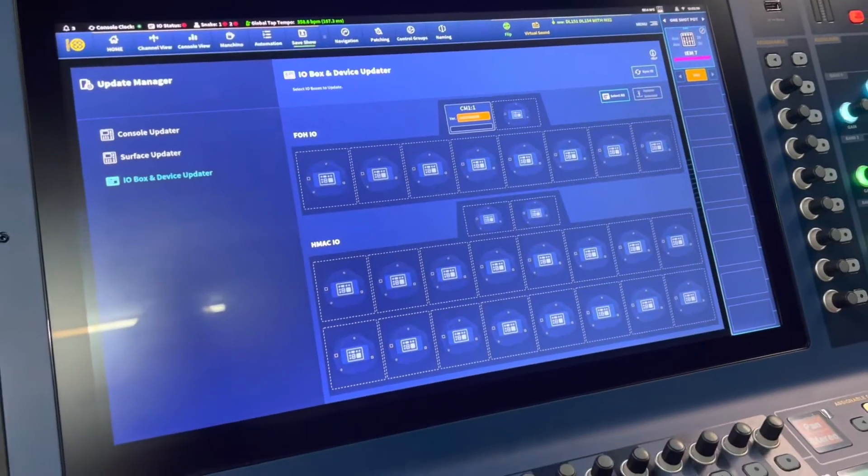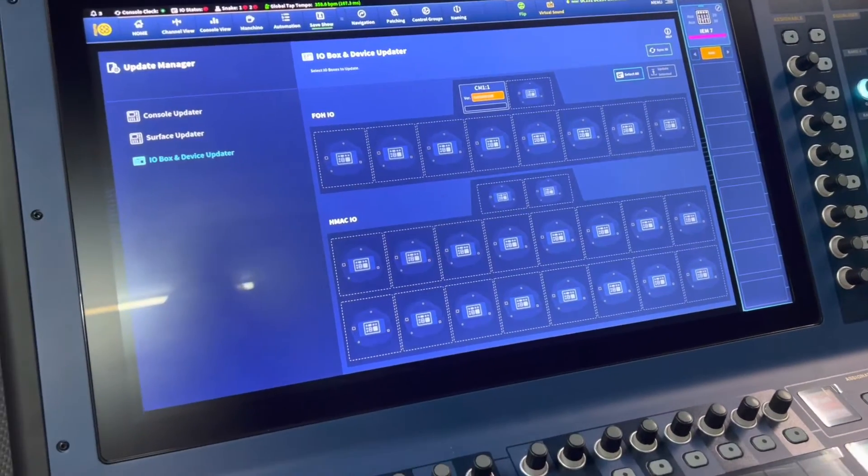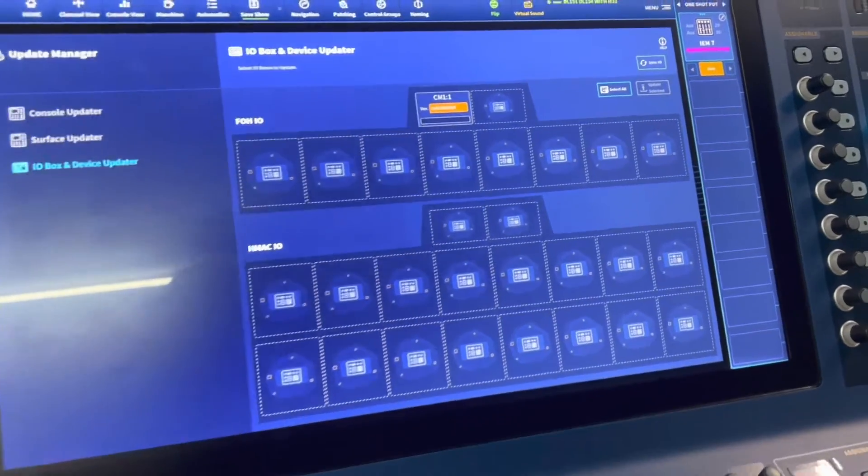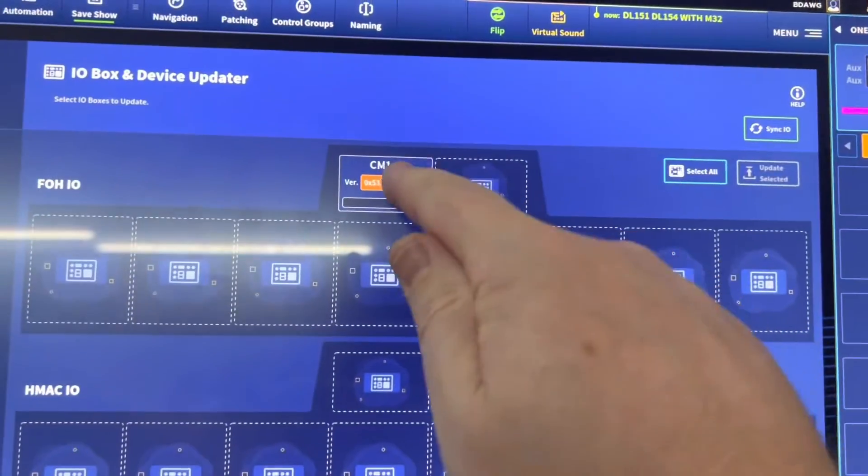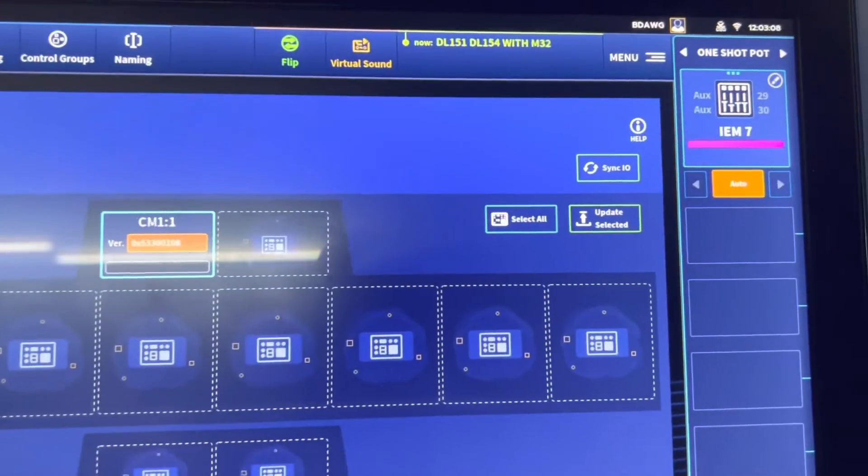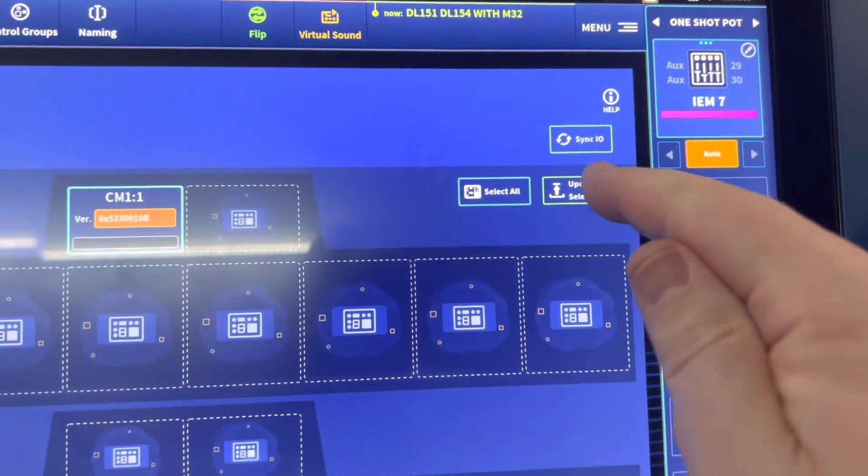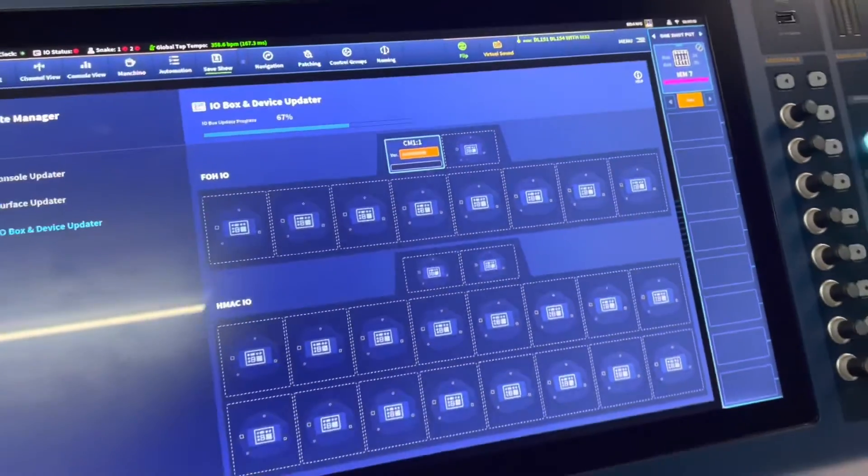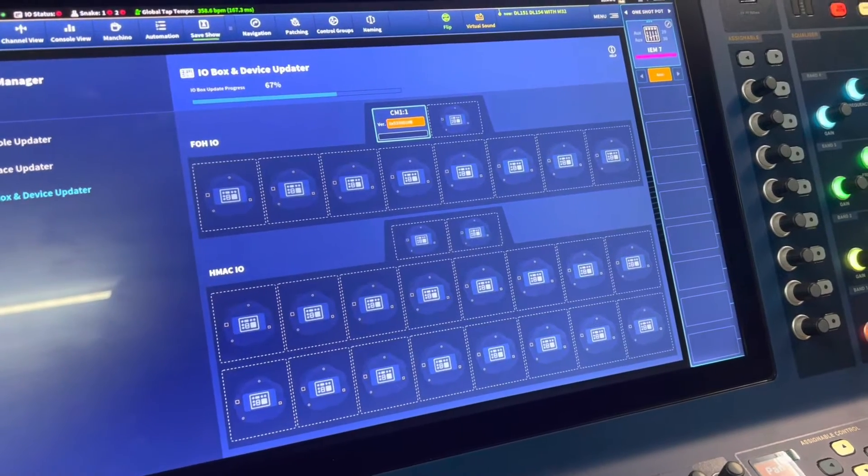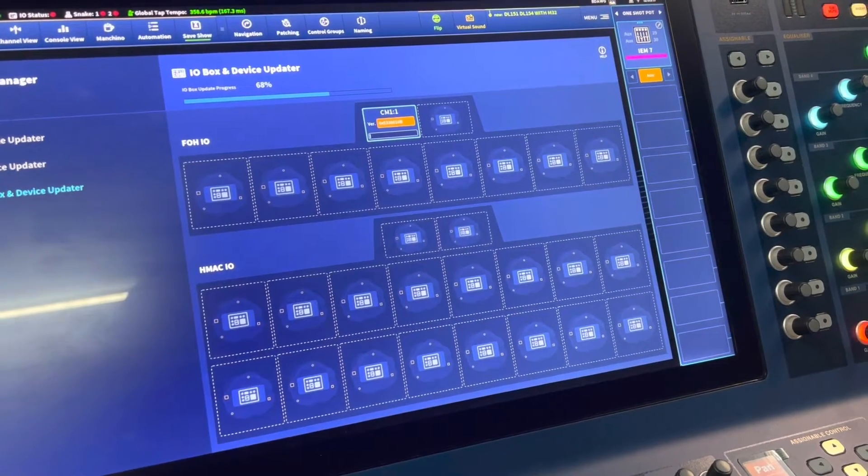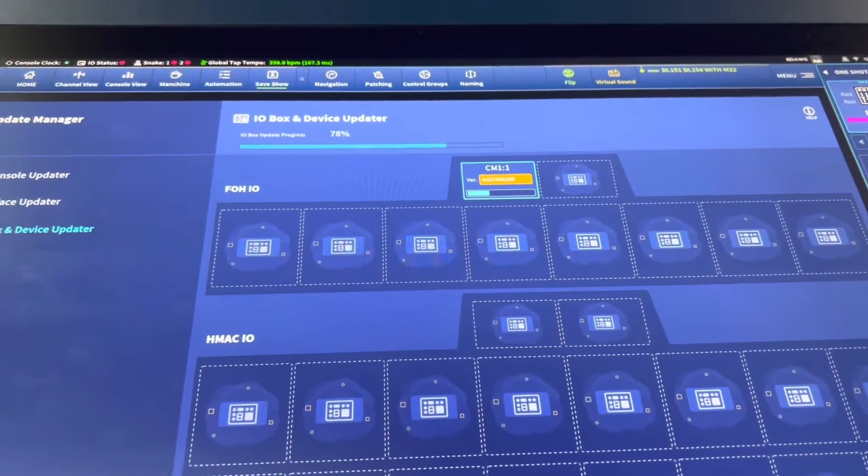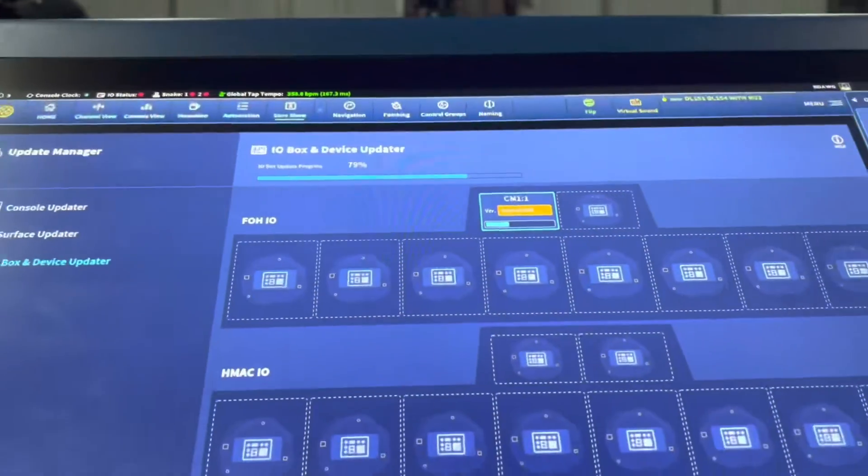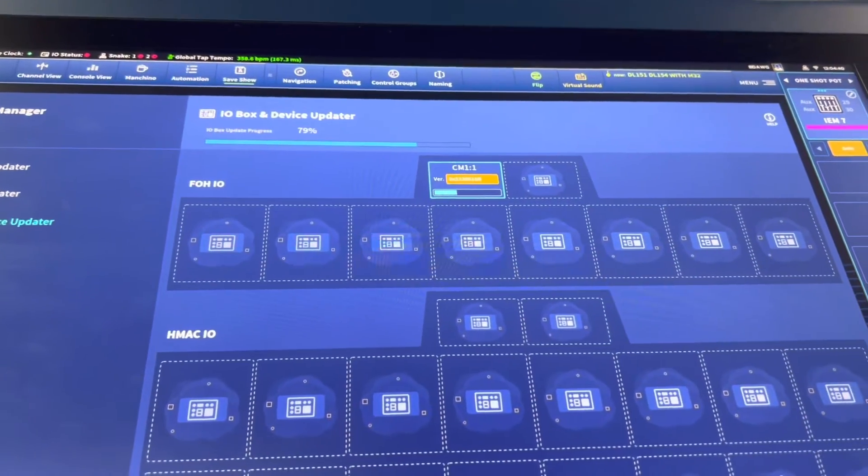You want to make sure that you've already got your surface as up-to-date as possible to your console itself before you do this. It automatically found that we have our little guy right here. We selected it, and then we are going to update selected. It is going to start the update on the 9680. It's really that easy. We're about a minute and a half in, and we're up to 78%. Not taking terribly long to update these.